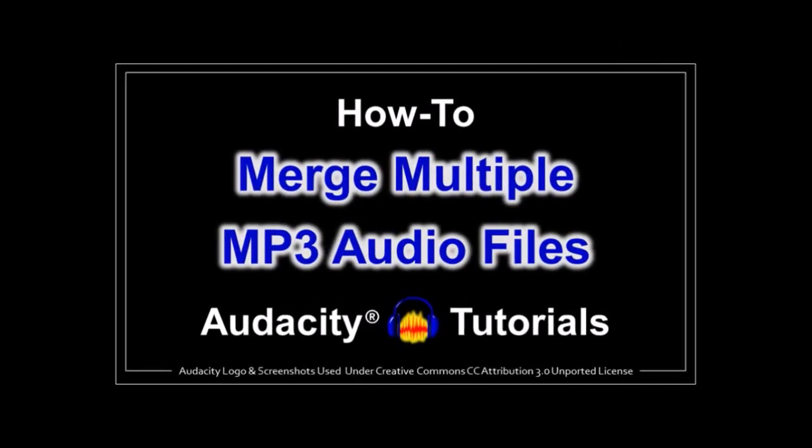In a previous tutorial, I showed you how to merge multiple MP3 audio files into one single audio file. And in this tutorial, we are pretty much doing the opposite.